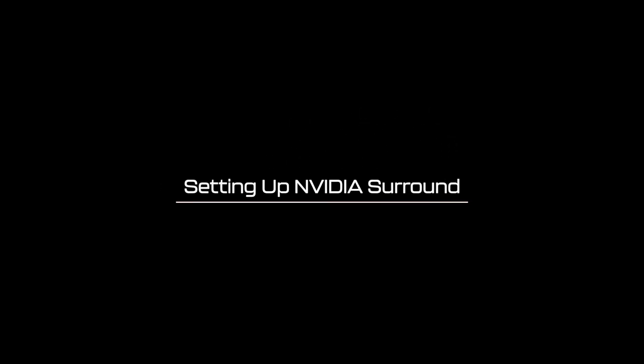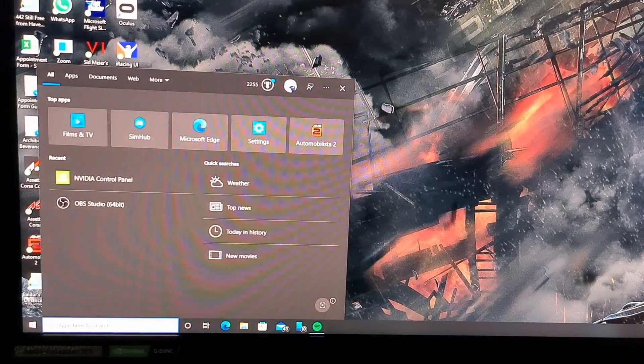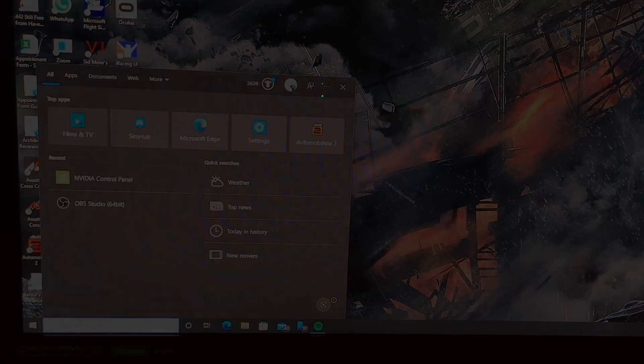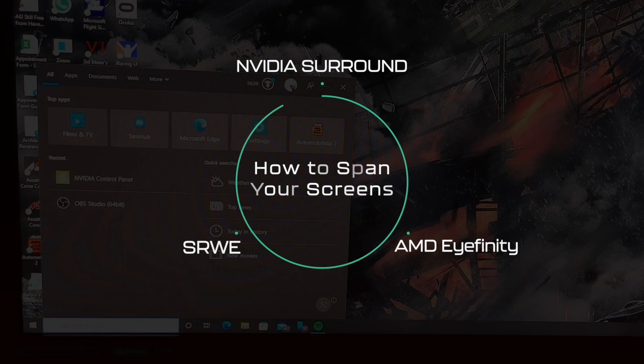Setting up NVIDIA Surround. Unfortunately, Codemasters still haven't got their act together, and F1 2022 does not support native triple screens. However, there is a workaround. I personally like to use NVIDIA Surround, but you can also use AMD Eyefinity to span your screens,